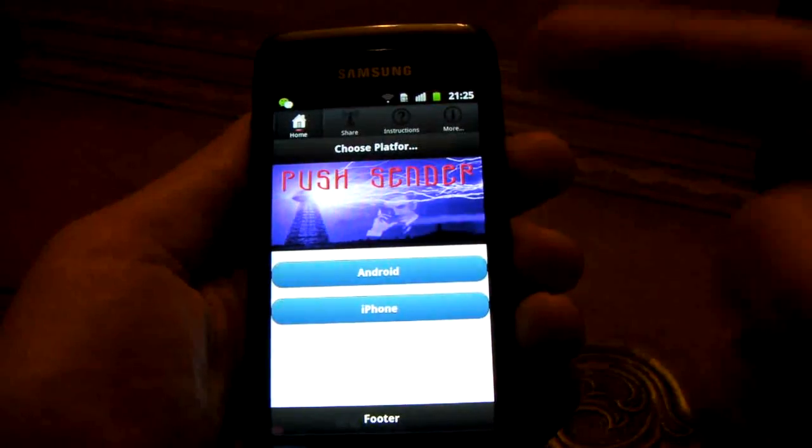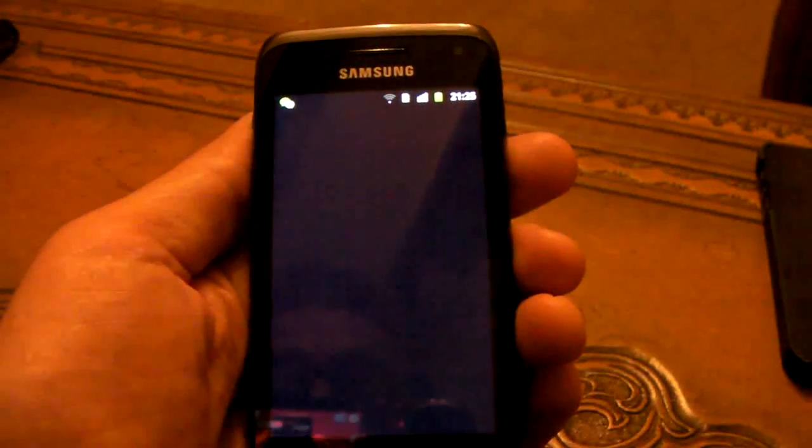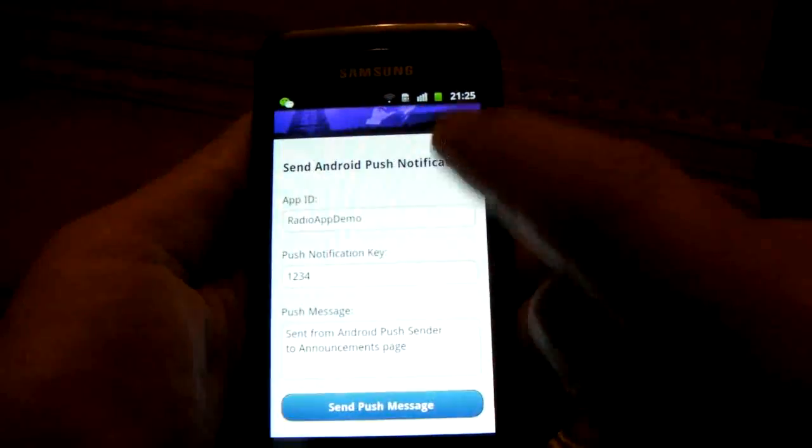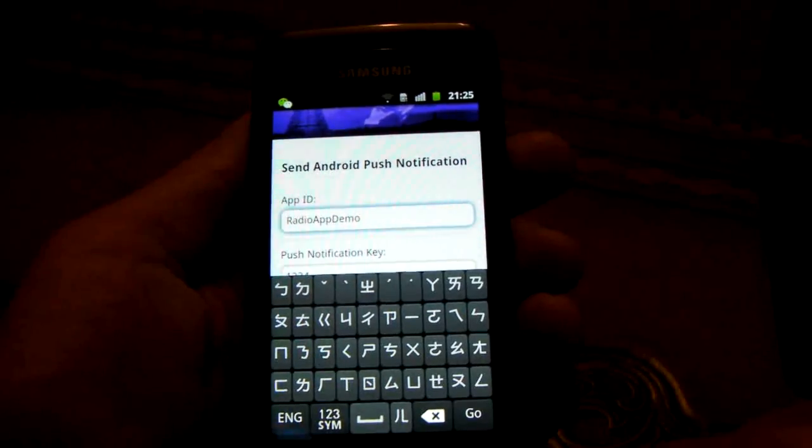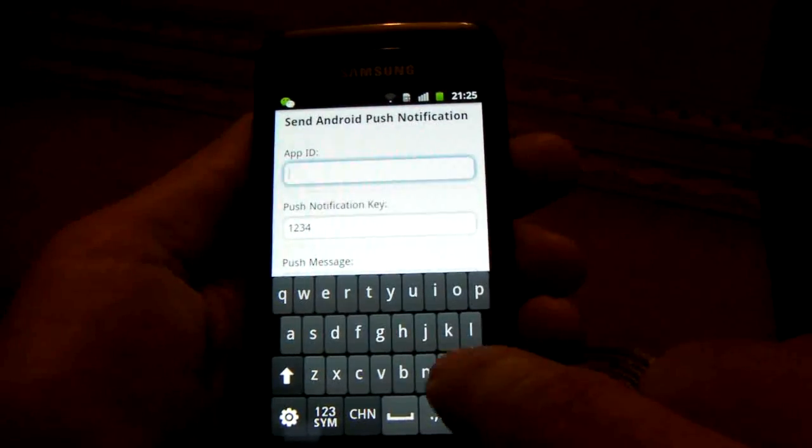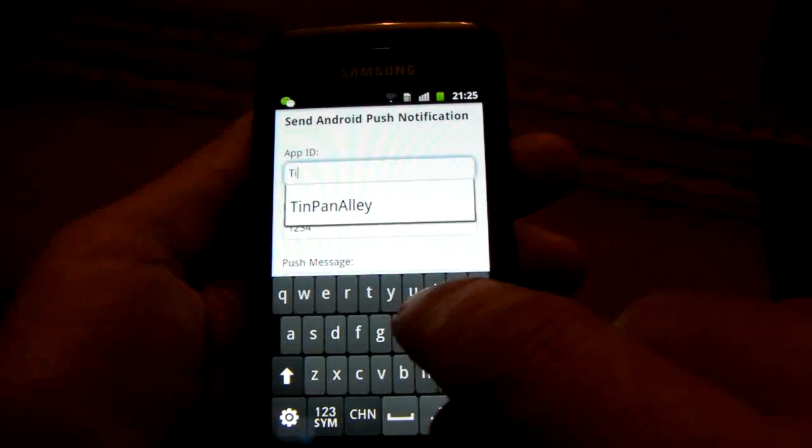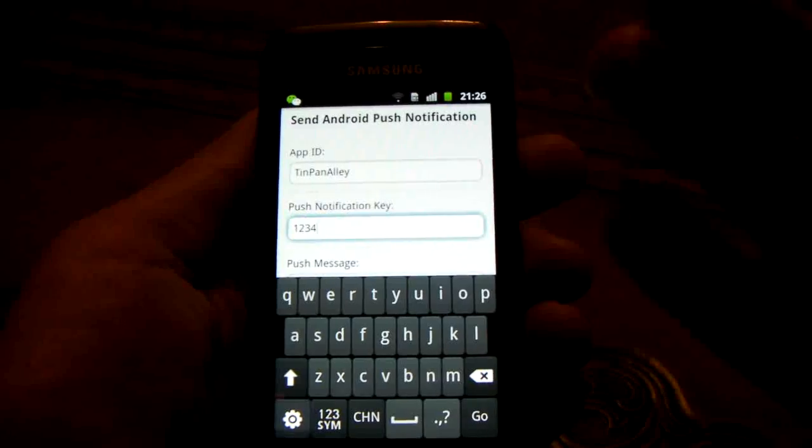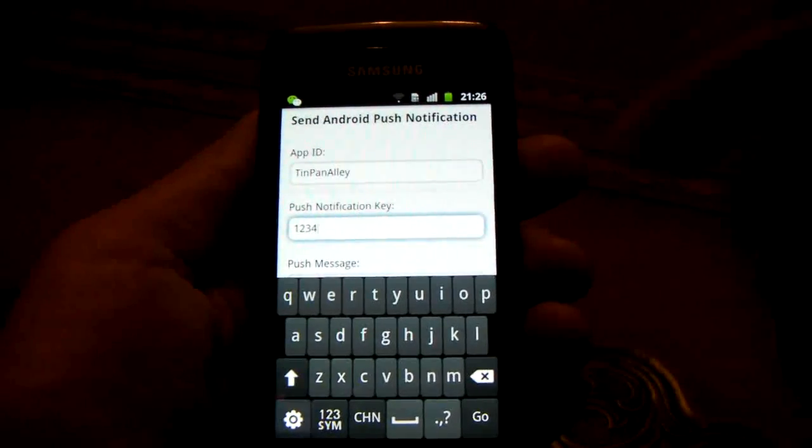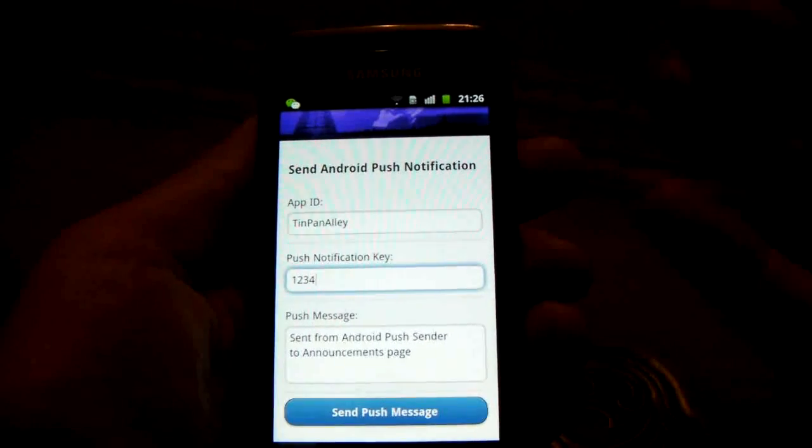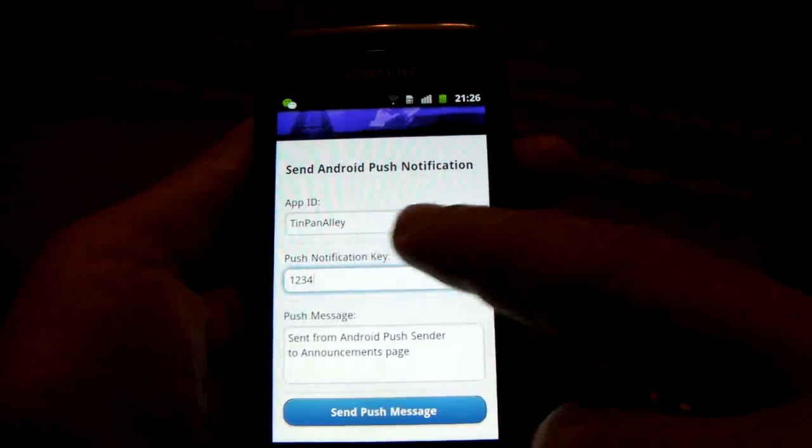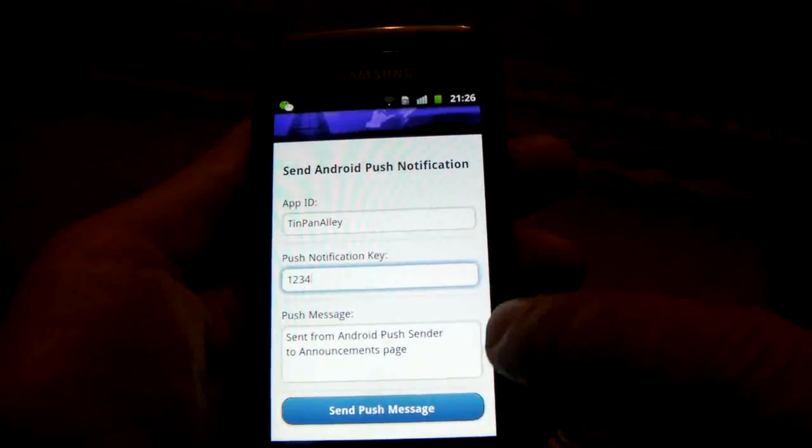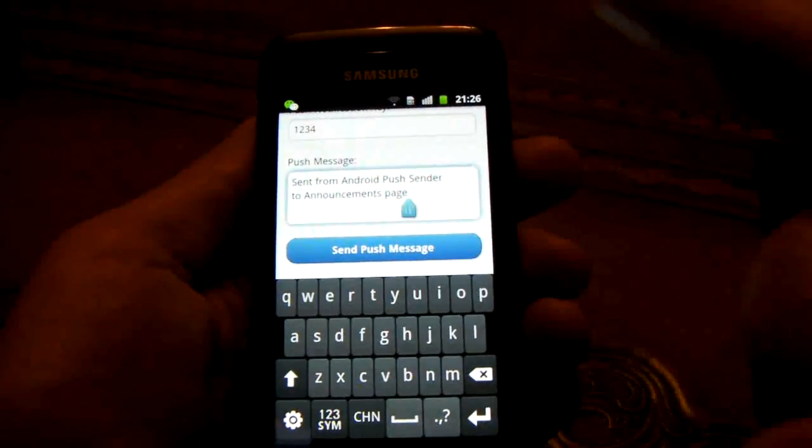Then log in. Choose the platform, Android or iPhone. In this case, we're going to do Android. Now you would put in the app ID, so we're going to put in Tin Pan Alley. You'll give your client a push notification key. In this case, again, 1234. Of course, you wouldn't give your client such an easy push notification key. You'd give them something that's easy to remember but hard to guess, and the same for the password. We're going to have a push notification key and then we'll type a message. We'll type in our message here. When you're finished, we'll click Send.